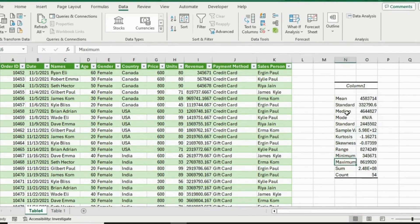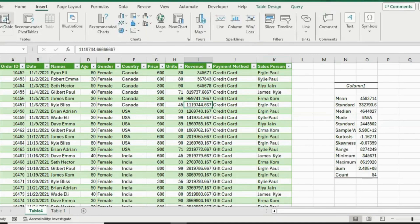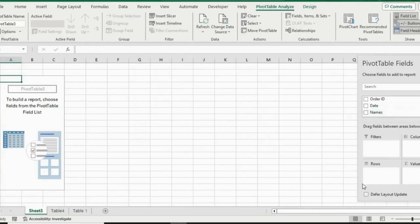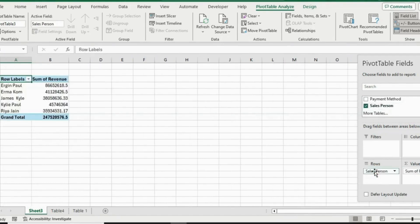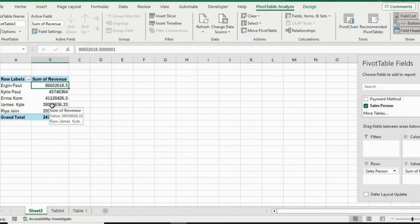Now if my manager wants to see the breakdown by salesperson, we can do this with a pivot table. Select inside the data, go to Insert, and click Pivot Table. Hit OK — it creates a pivot table on a new sheet. Under Pivot Table Fields, add Revenue under values and Sales Person under rows. Now we have the full breakdown. Right-click, go to Sort, and sort Largest to Smallest.